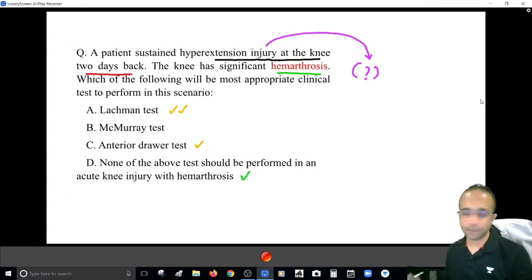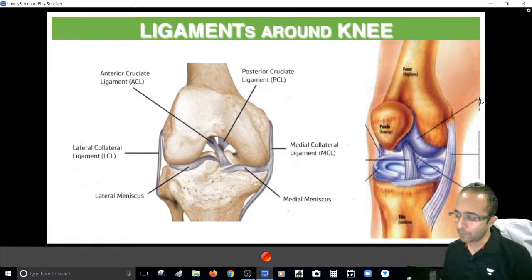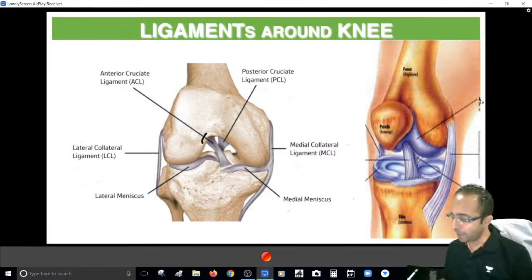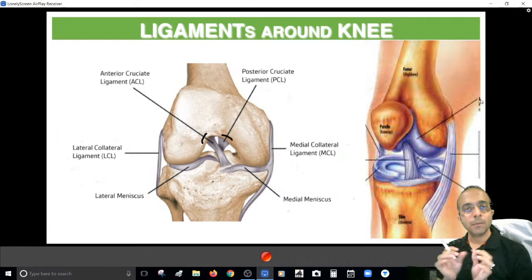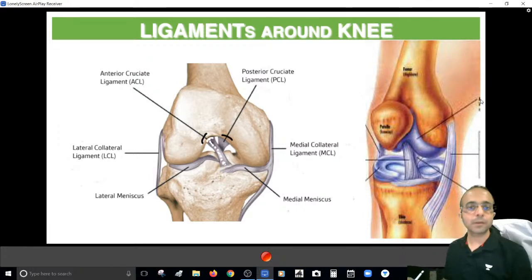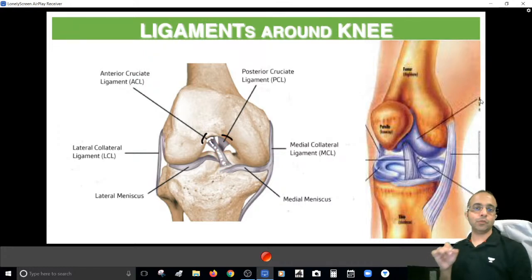The knee joint is stabilized by two cruciate ligaments in the center. The one in front is the ACL — anterior cruciate ligament — and the one at the back is the PCL — posterior cruciate ligament. The ACL goes laterally, attaching to the lateral condyle of the femur, while the PCL goes medially, attaching to the medial condyle of the femur. The two ligaments go in opposite directions and cross each other in the medial-lateral direction.